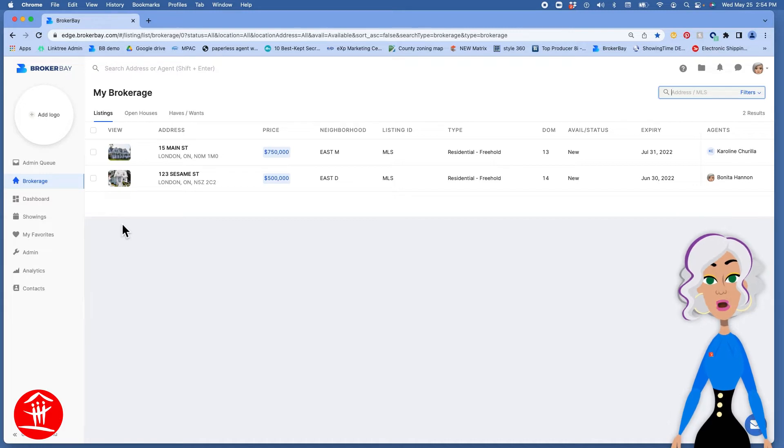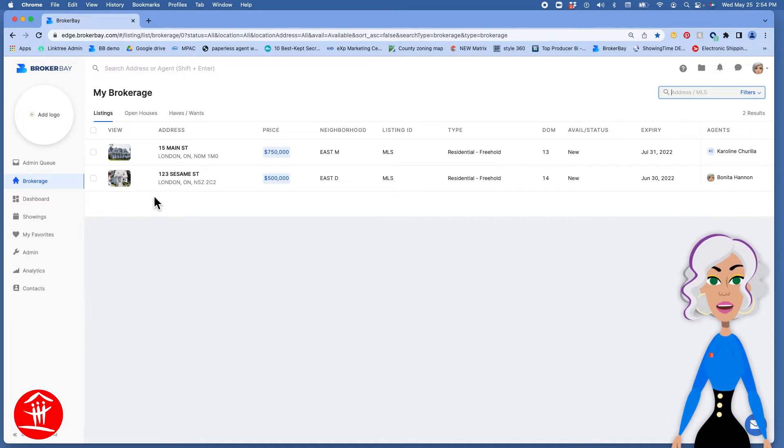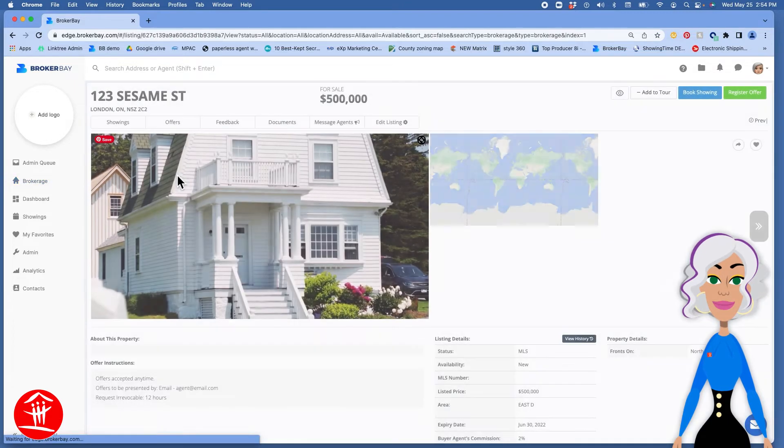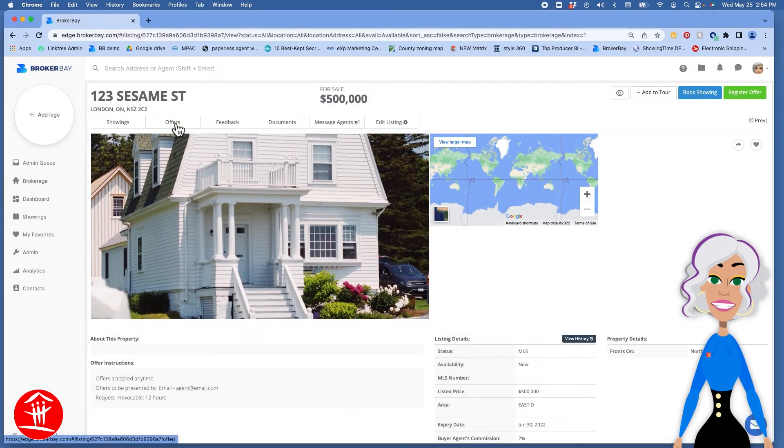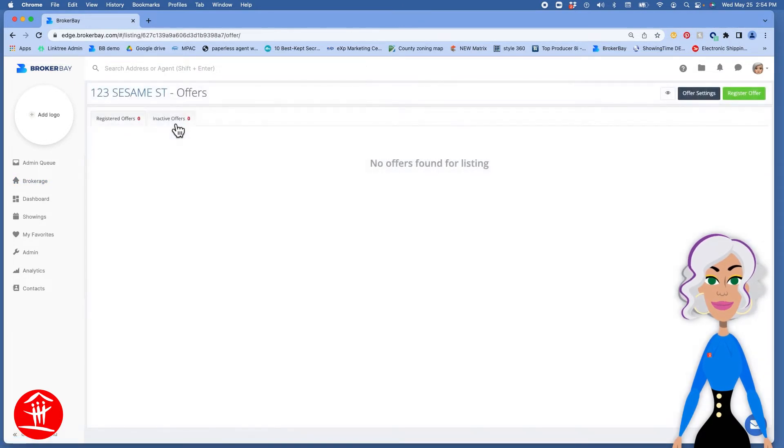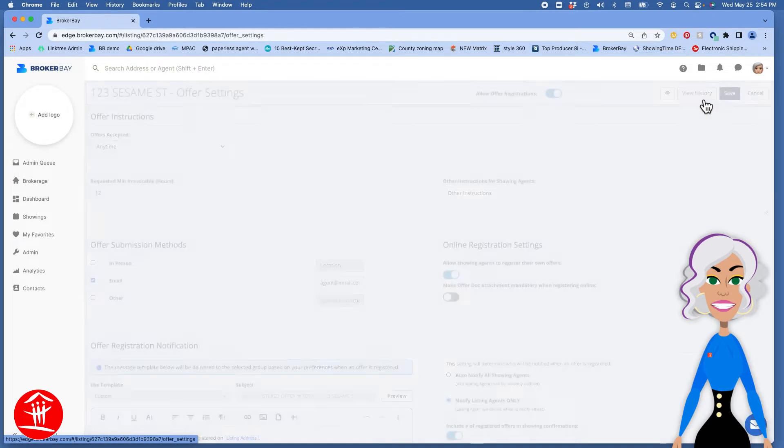If you're in your BrokerBay dashboard just click on the listing that you've uploaded to the MLS system, click on offers, and over here click on offer settings.